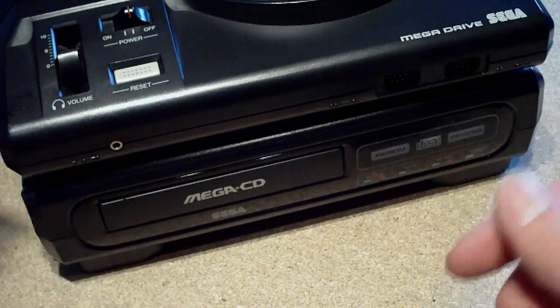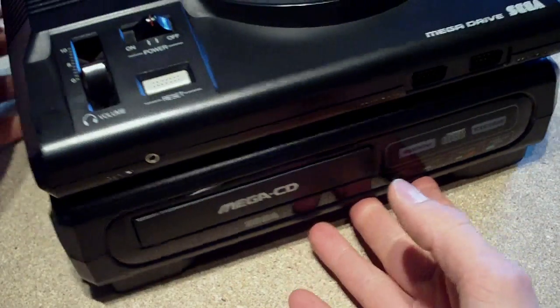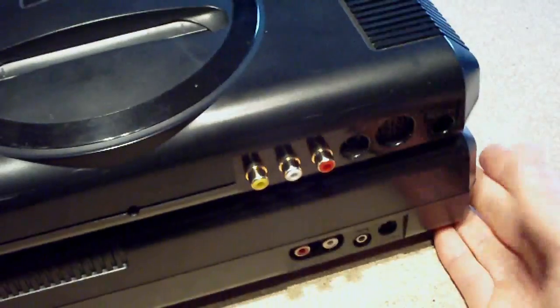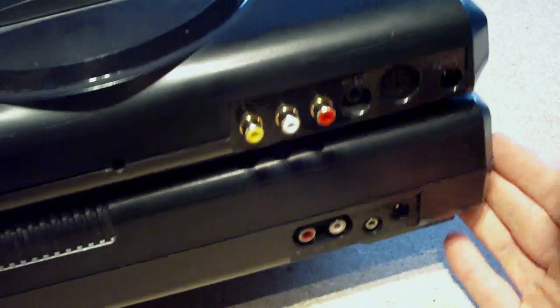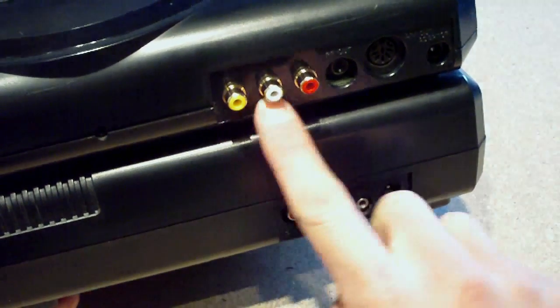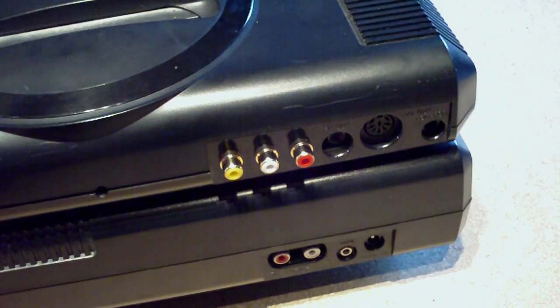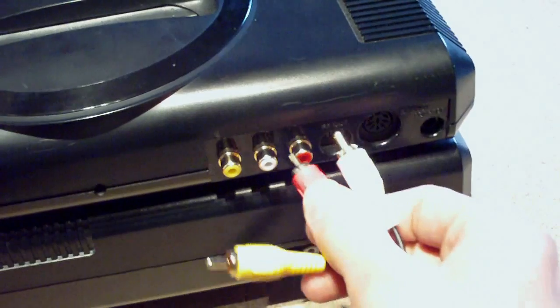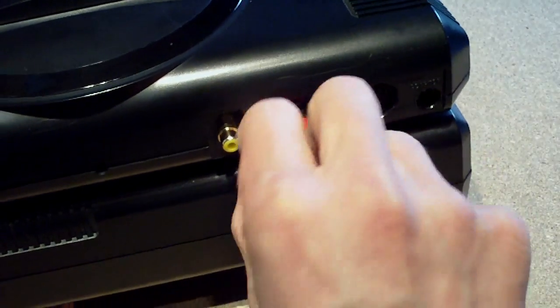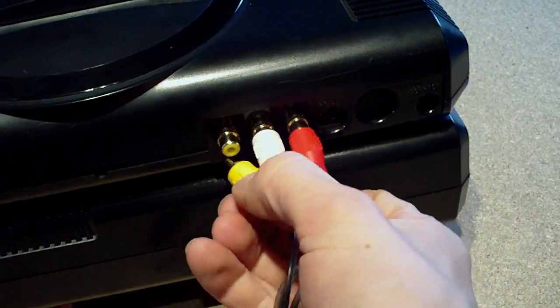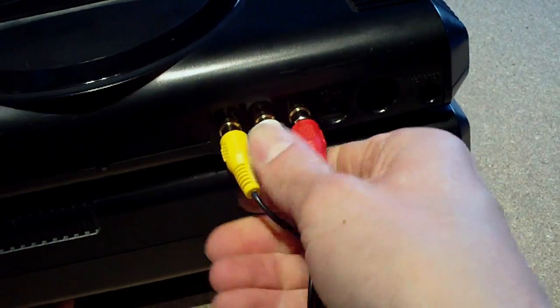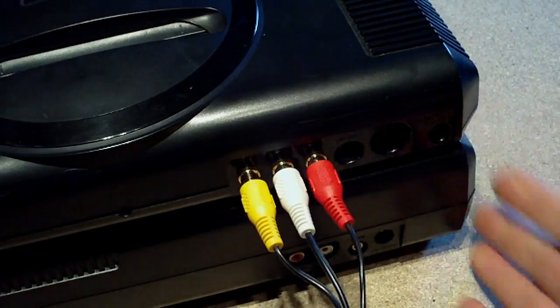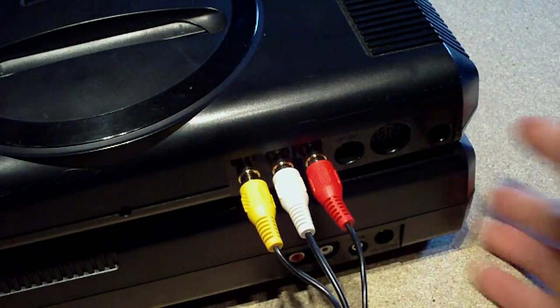So everything's back together again now. And if I turn around the console, you'll see I now have my new output. So all I need to do is plug in the red to the red, white to the white, yellow to yellow. And that's me ready to go.